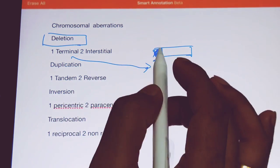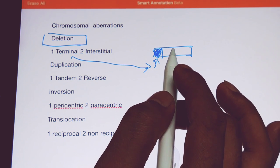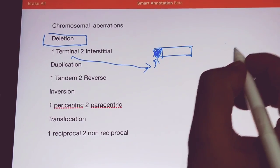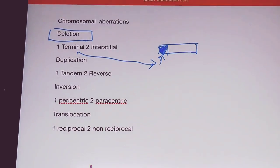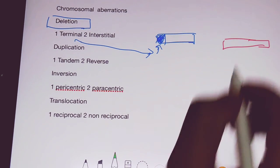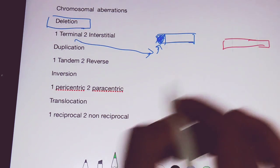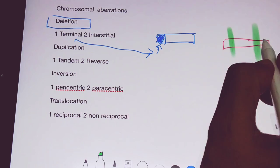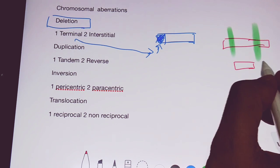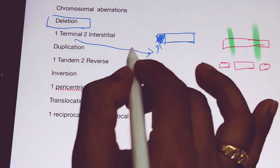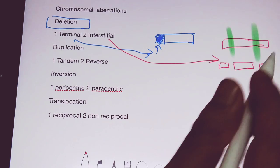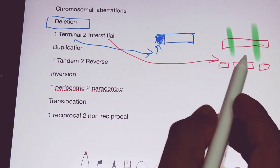Now, what is interstitial deletion? In interstitial deletion, this is a segment and in this segment, if two breaks occur — for example, if a break occurs here and here — the segments which are going to be formed after that deletion are these. This is interstitial deletion. Any kind of deletion is lethal and can lead to many problems in an individual.